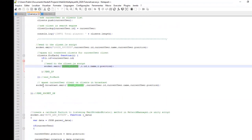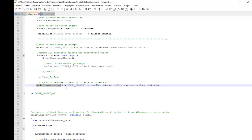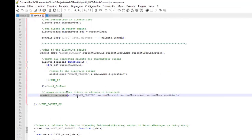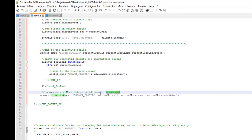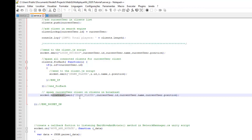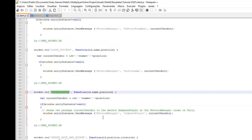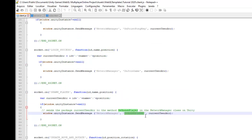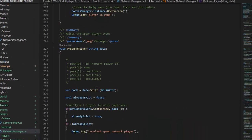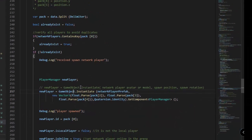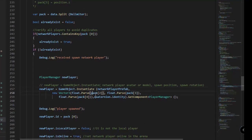We send to the onSpawnPlayer method in the network manager class to spawn our network players. We also spawn our local player to our clients using broadcast — socket.emit broadcast — sending our current user to all players, using spawn player in the client to call onSpawnPlayer and spawn our local player for all players in game.